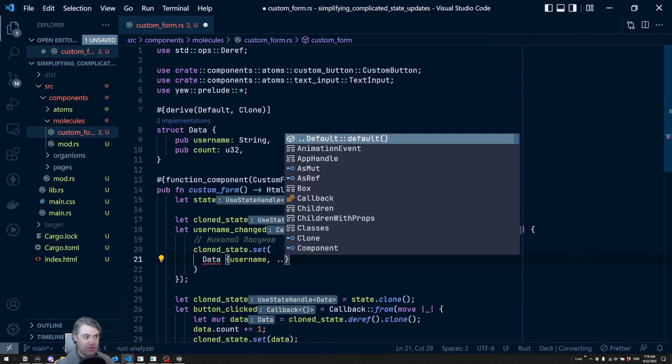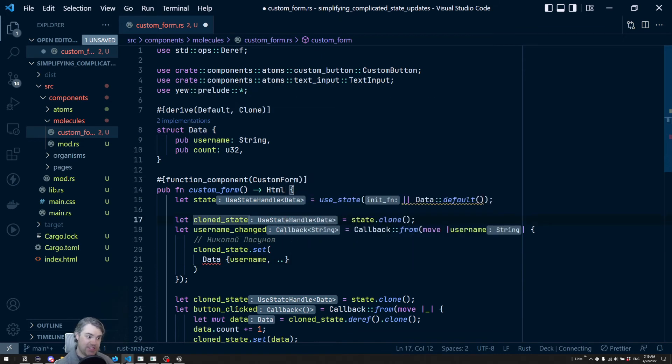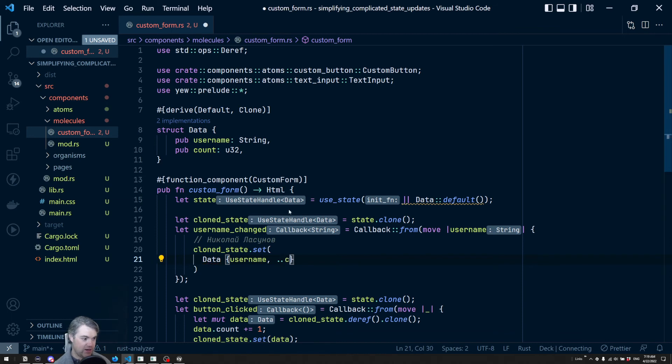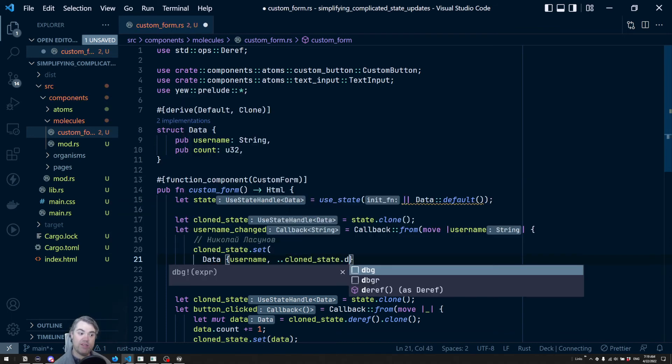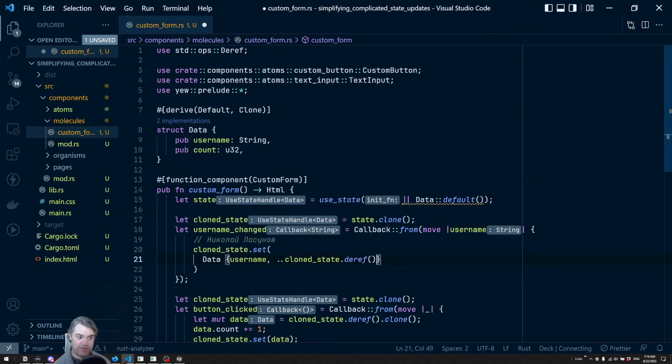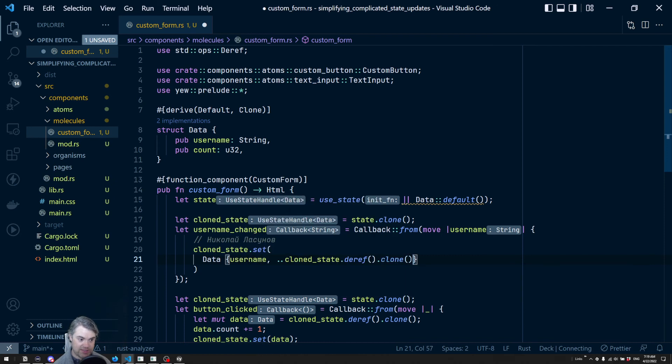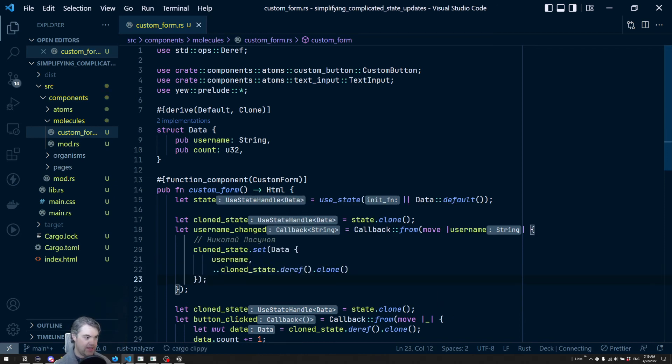And then we have to put in the previous data to get that, that's going to be in this clone state. So we're going to deref that out and clone it. So that way, that will go in here. So we're going to say our clone state, we're going to deref that and then clone it. And that's it.